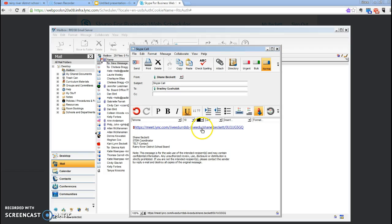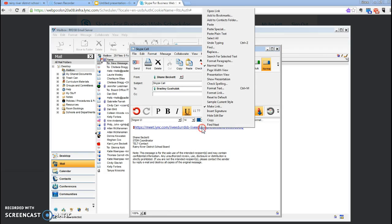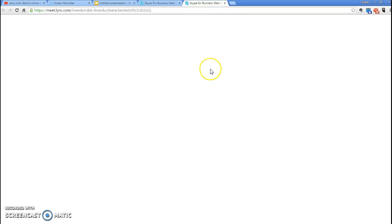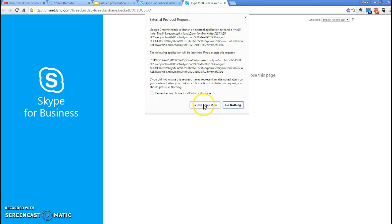They will click the link, and this is what they'll see on their end. As it loads, it'll ask them to launch the application.